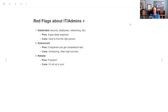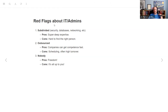He had some red flags about IT roles. First, it can be super subdivided — you might have a security team, a database team, a networking team, a cloud team, and so on. The pro is the security team will know everything there is to know about security as it relates to your company. But the con is it can be really hard to find the right person. At the company I work at we have this red flag, and it sometimes leads to 'I thought you were the person to come to for this, but it's actually a different team.'